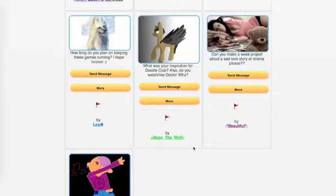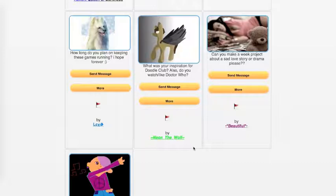Okay. NeonDeWolf asks, What was your inspiration for DoodleClub? Also, do you watch and like Doctor Who? My inspiration was pretty much my desire and joy of doing creative stuff, doing creative projects, love working and meeting with other people to build stuff and create stuff. So that's really been my inspiration.